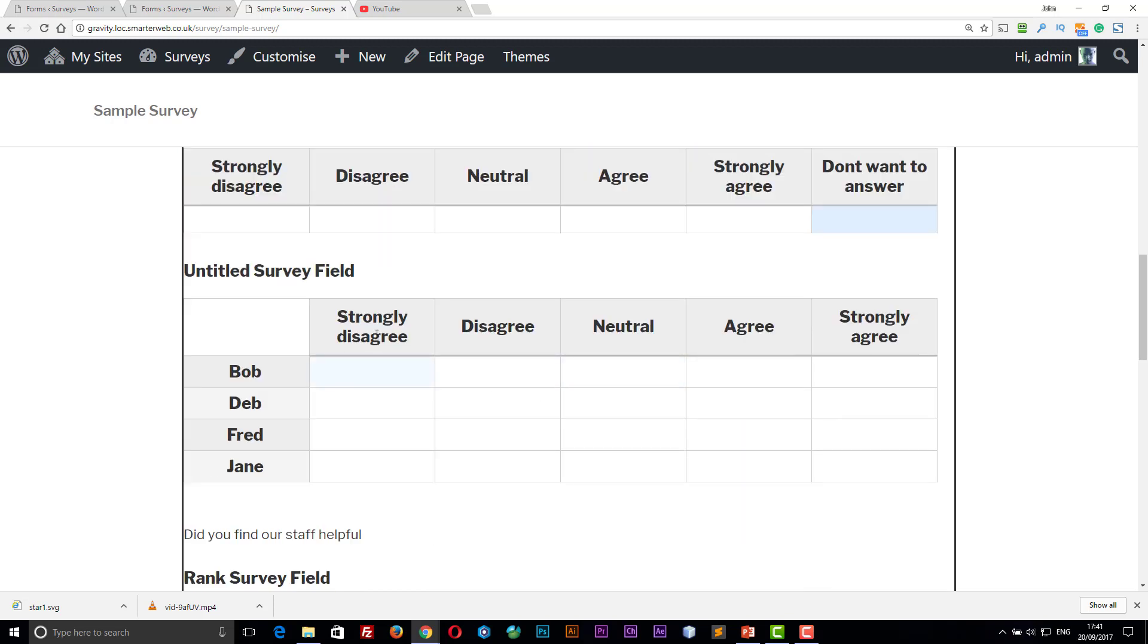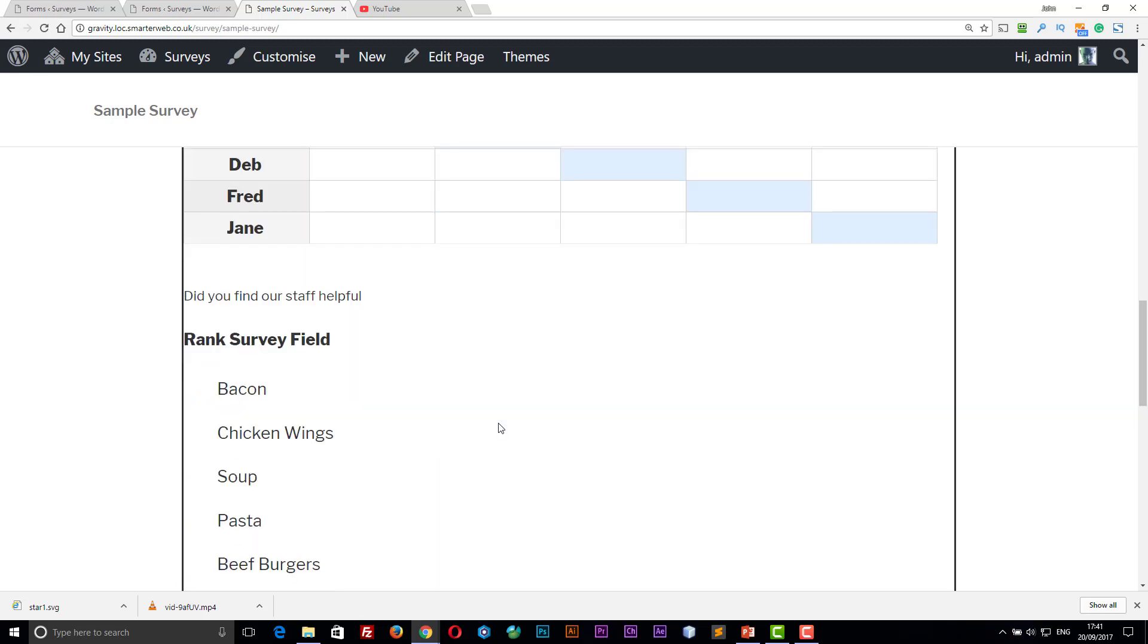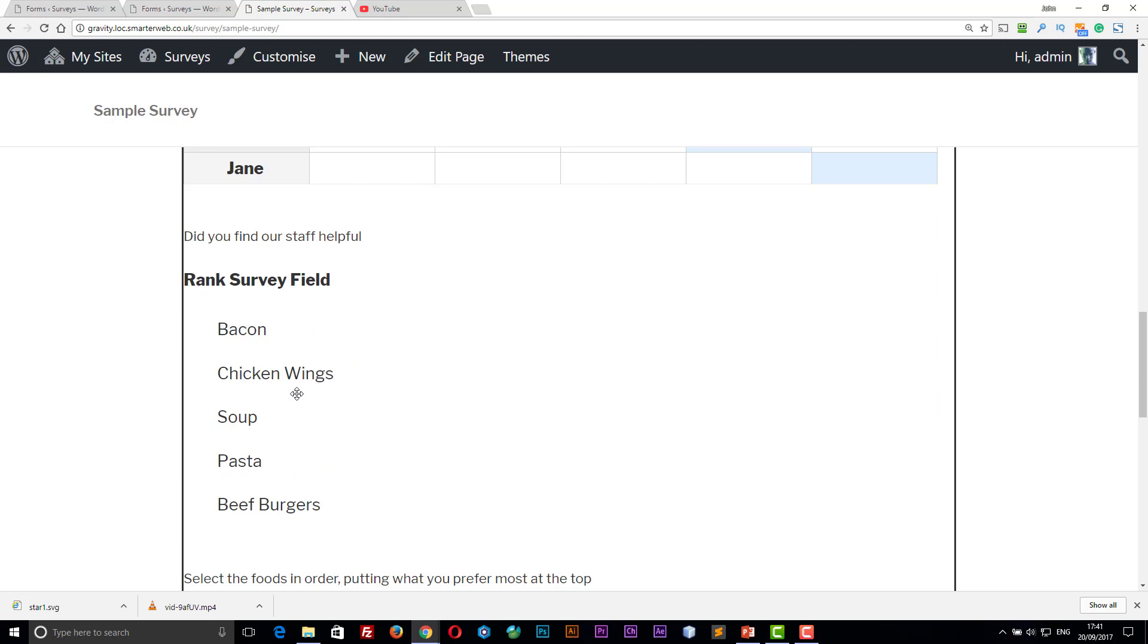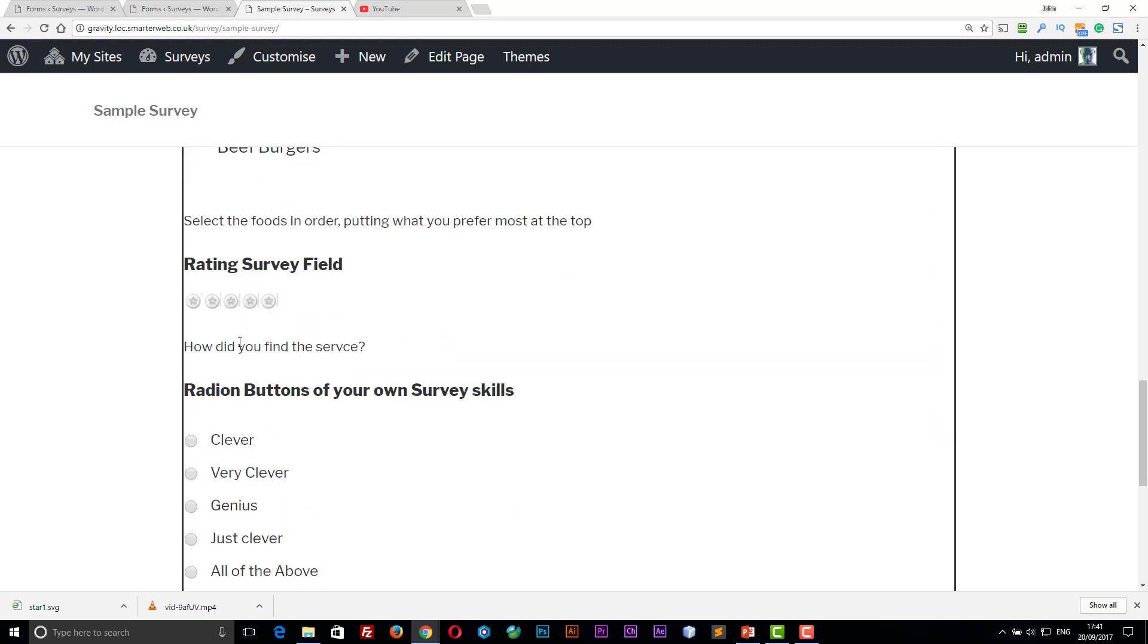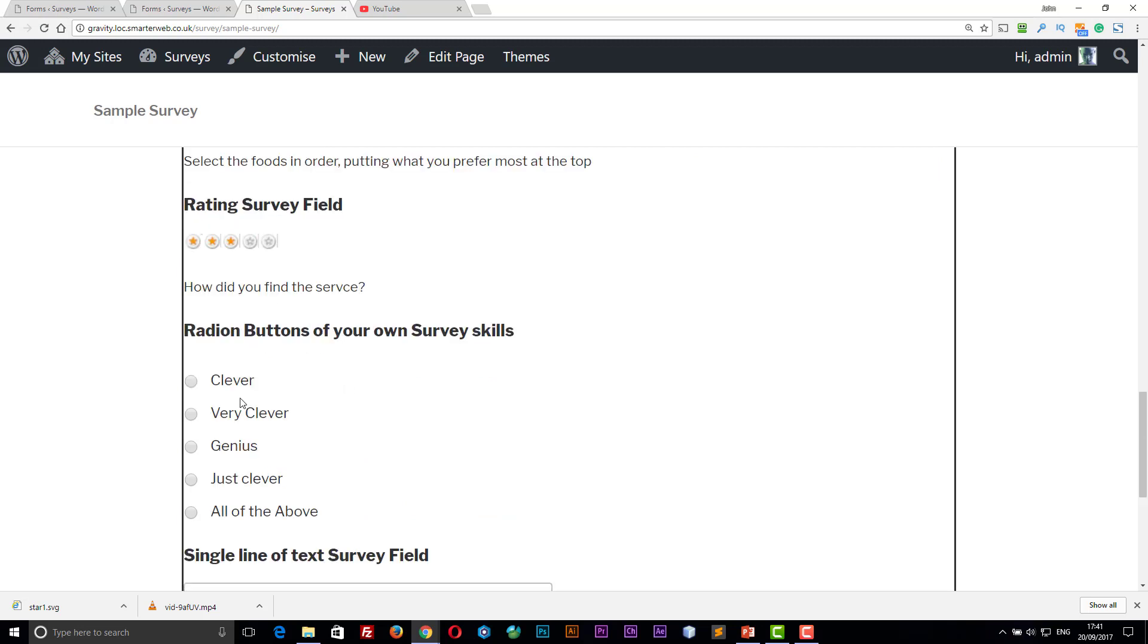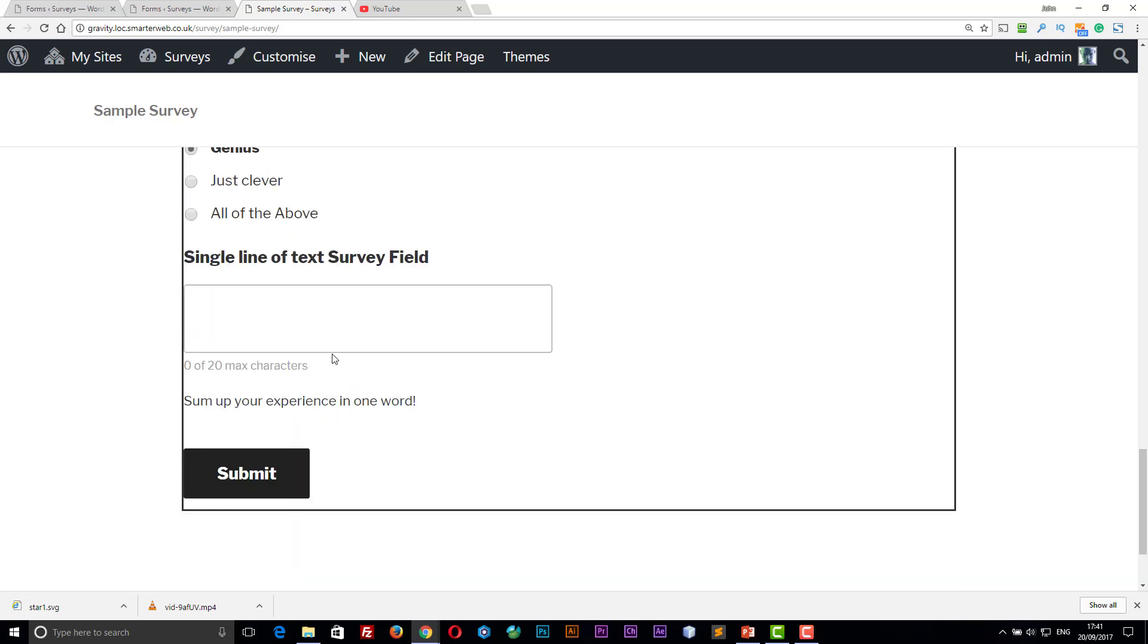And you can put them together in groups rather than just each individual one. You can also rank things in order, a star rating question, or radio buttons. You can also have check boxes as well. And you can put in text.